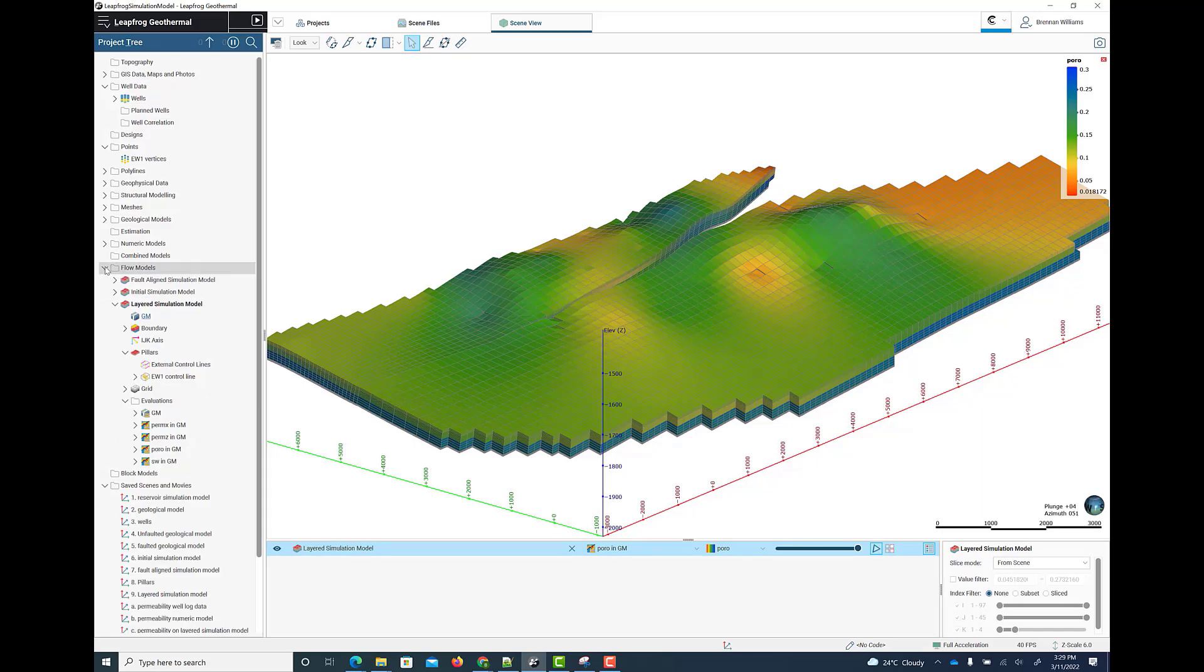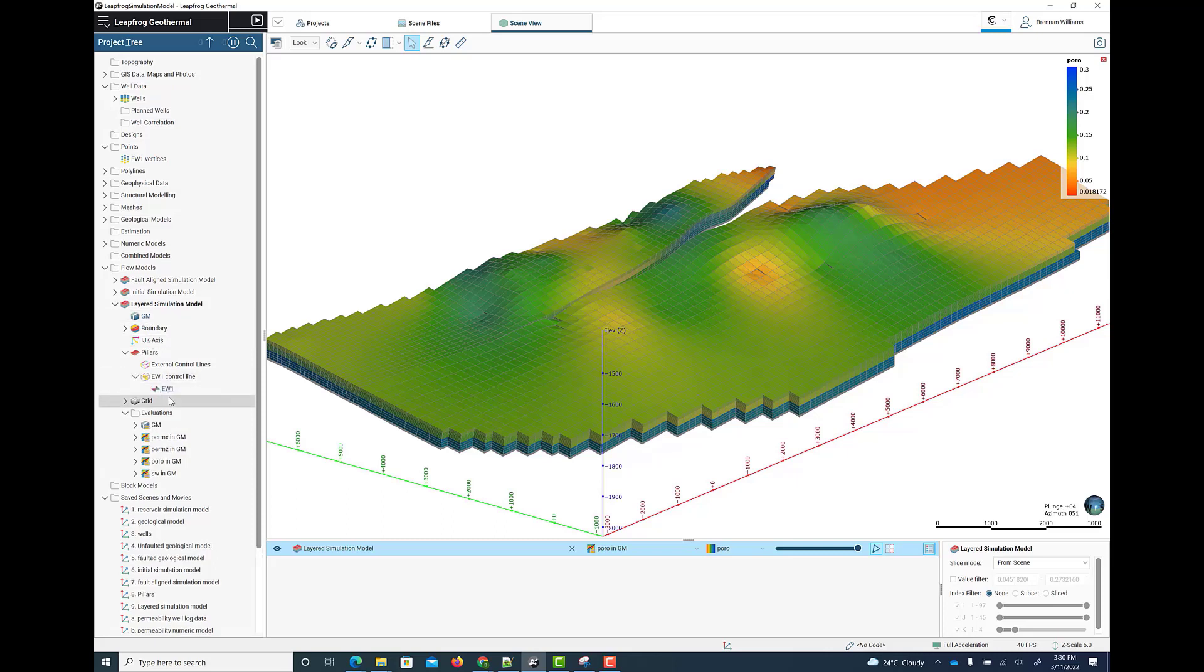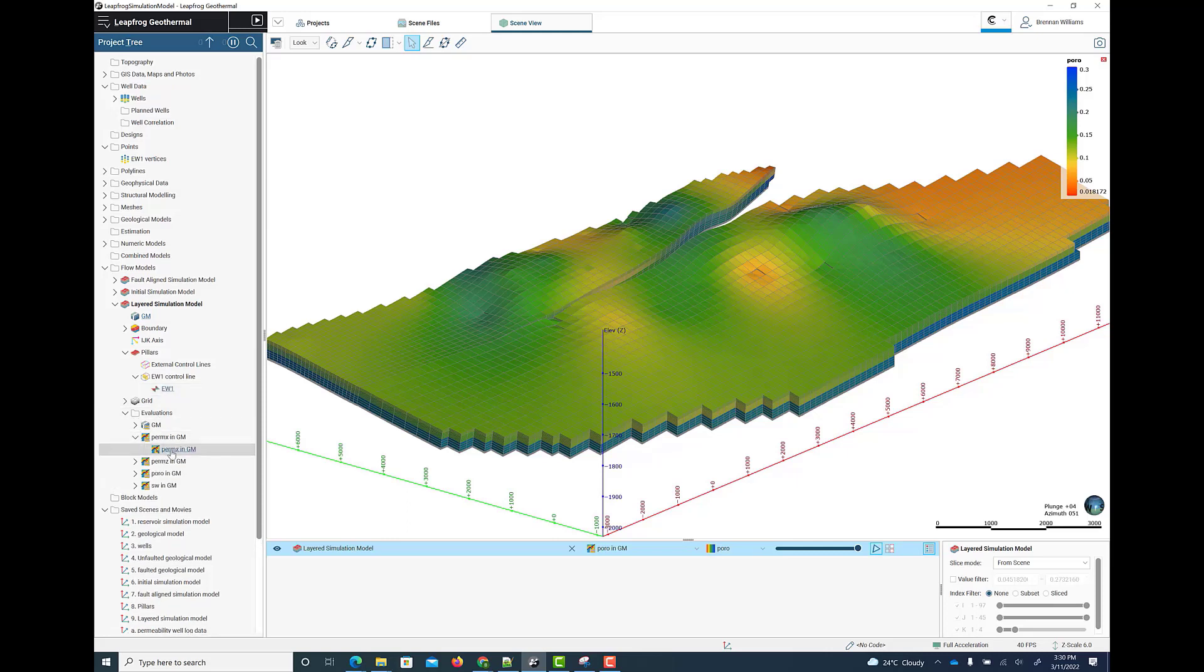As the simulation model is created and edited and evaluated onto, we can see the hierarchical nature of the model in the flow models folder in the project tree. Numerous options are available for visualizing and editing the model. And links to the parent geological model, faults and numeric models are also available. So here we see the link to the parent geological model. Here we see the link to the fault in the geological model that is used to align the gridding. And here we see the links to the numeric models that are used for the evaluation of permeability, porosity, initial water saturation, etc. onto the simulation grid.